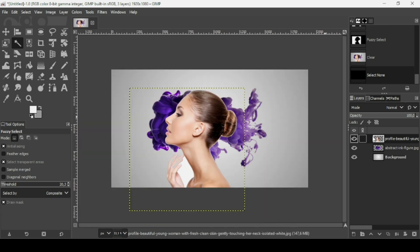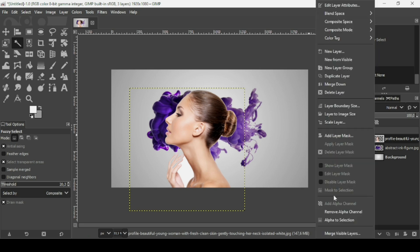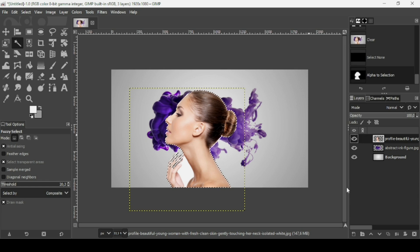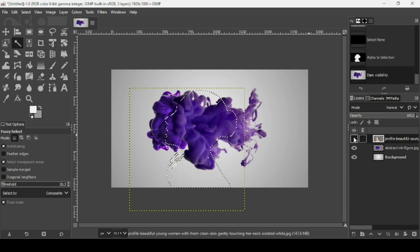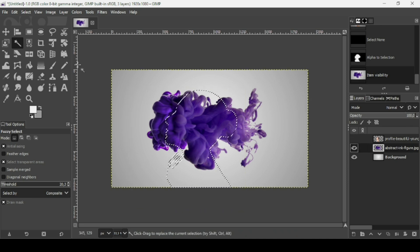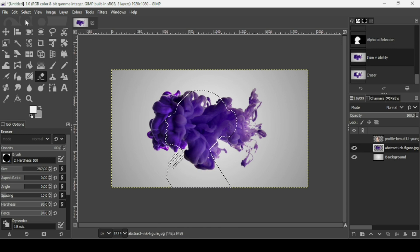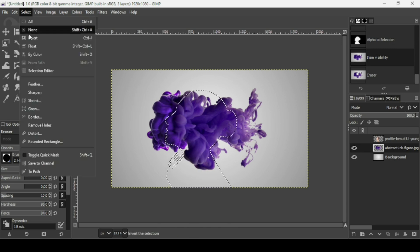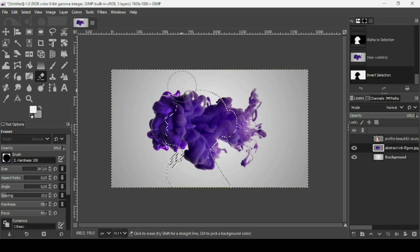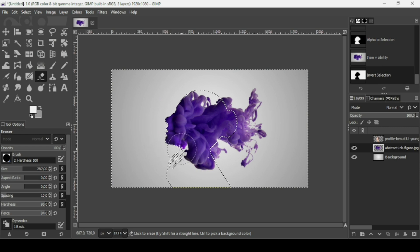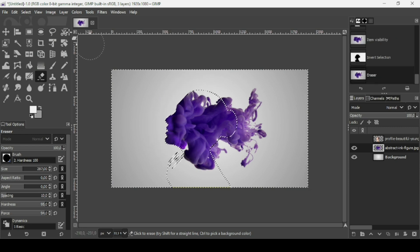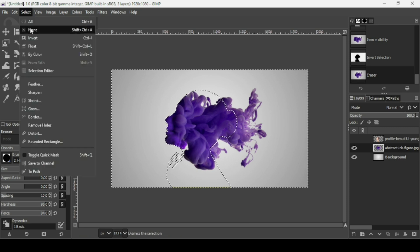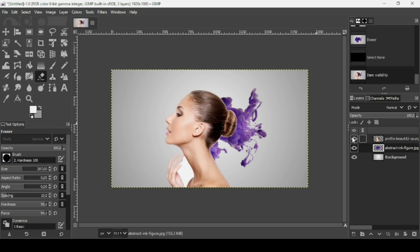Now I'm going to right click on the women layer and choose Alpha to Selection. This selects the shape of the women's face. Hide the women layer, then select the smoke layer and the Eraser tool. To remove the outside part, invert the selection via Select, Invert, and erase the area outside the face shape. Then go to Select, None. Now the smoke layer has taken the shape of the women's face.